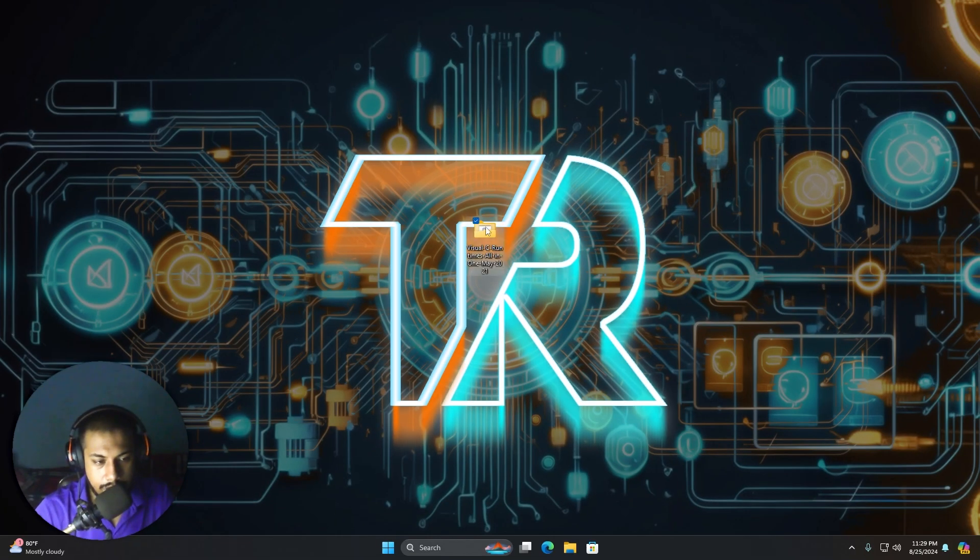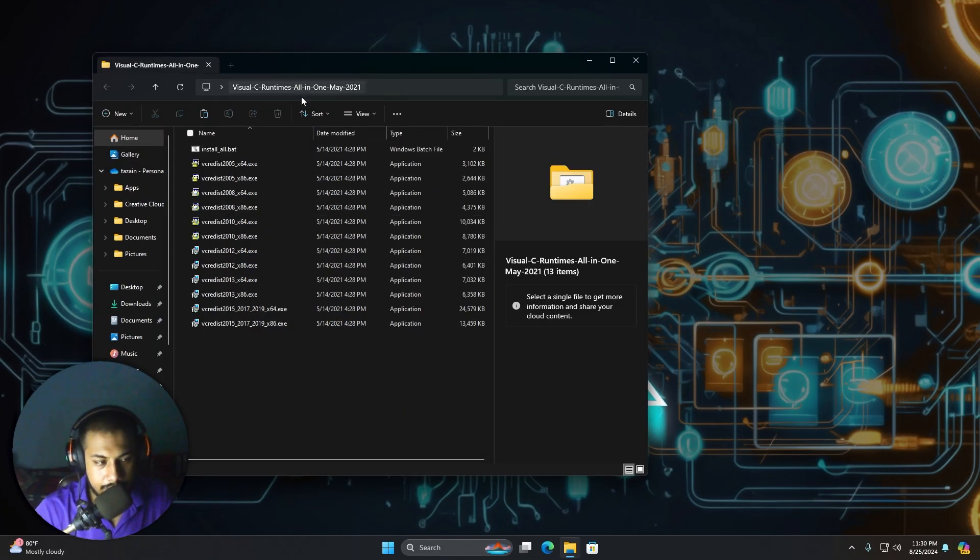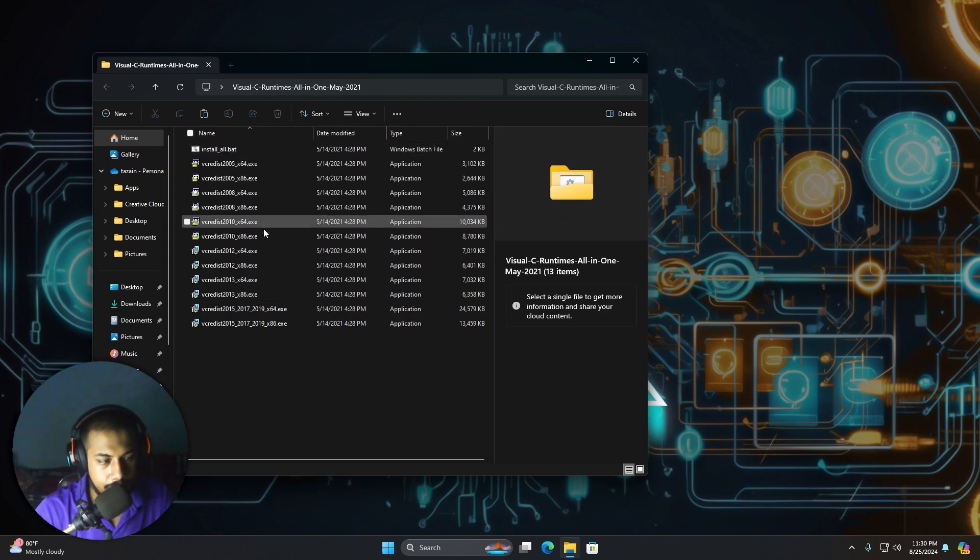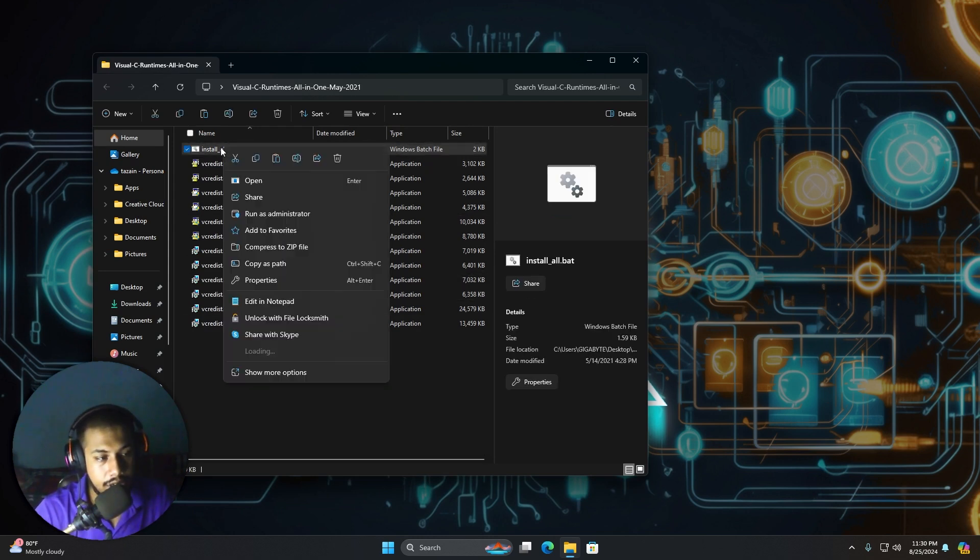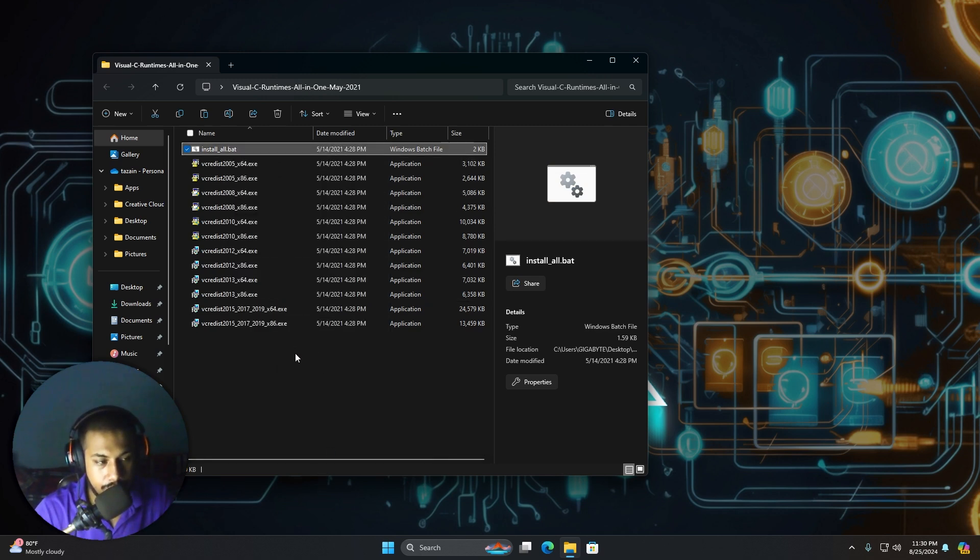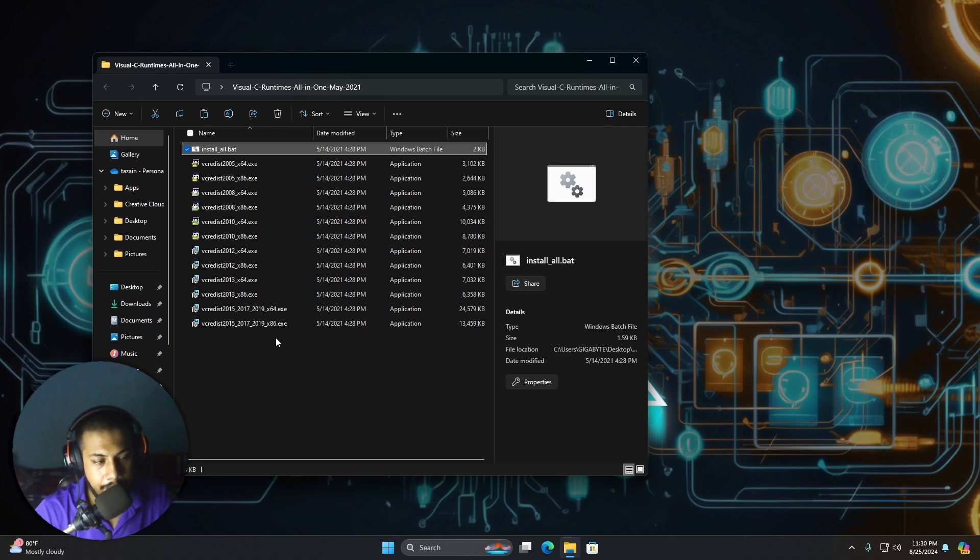Now, here is a file that contains all the VCC versions. And if you are not sure which one you need, then you can just right click on this and run as administrator. And it will install all of them just so you can be on the safe side.